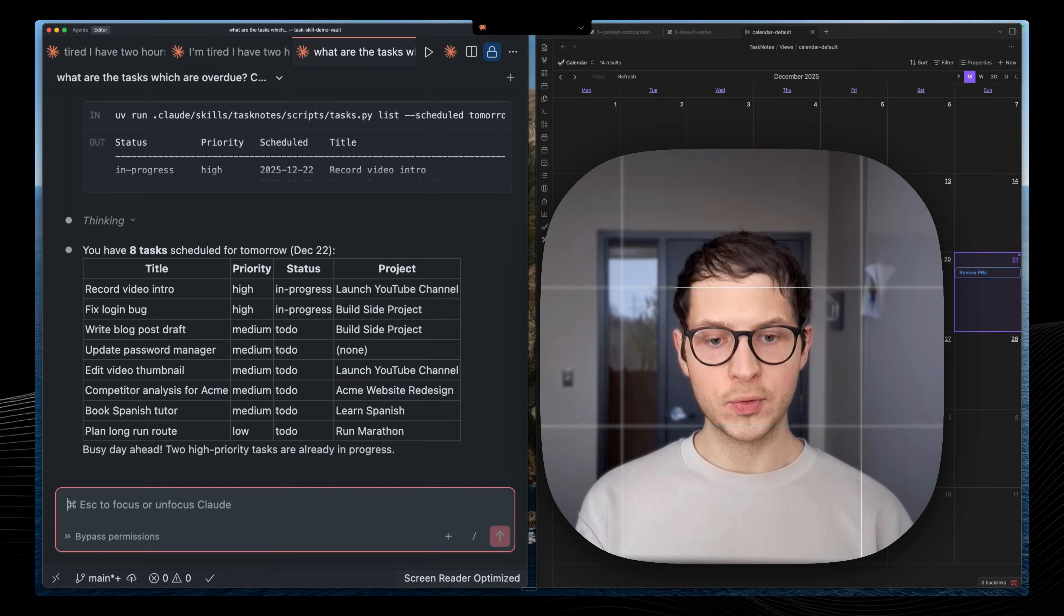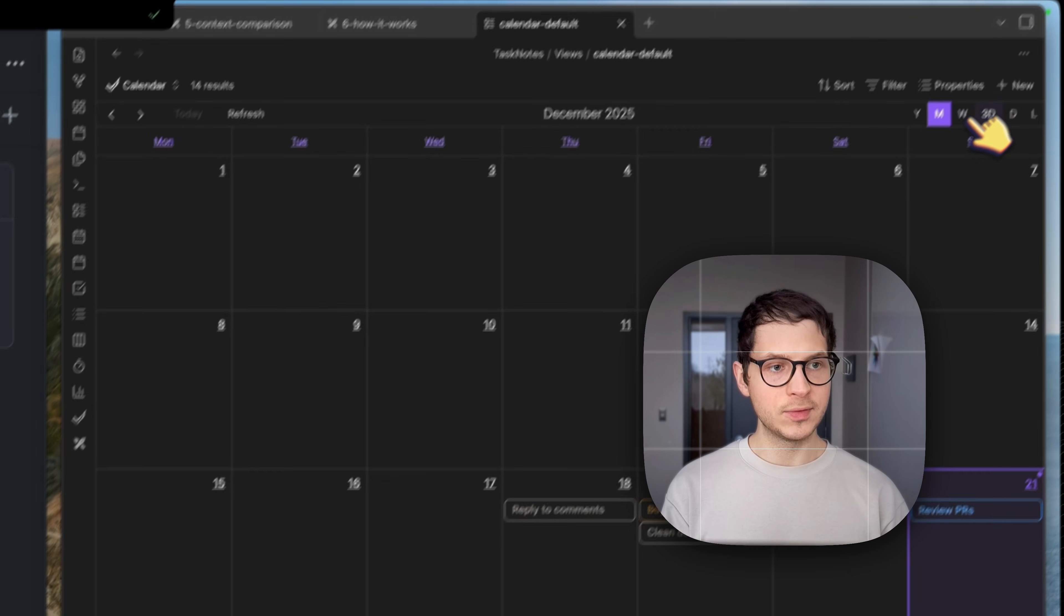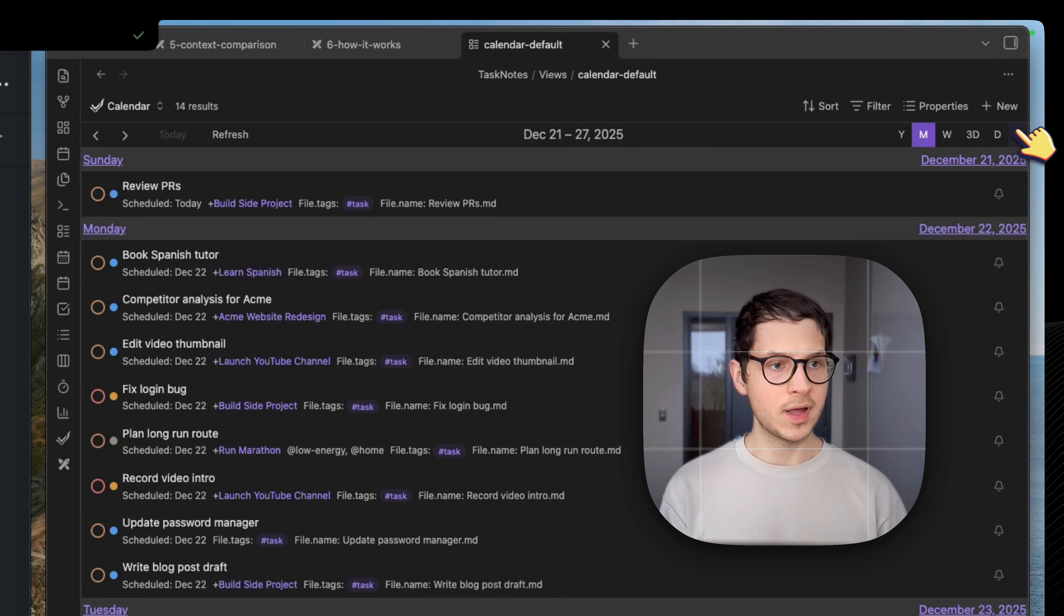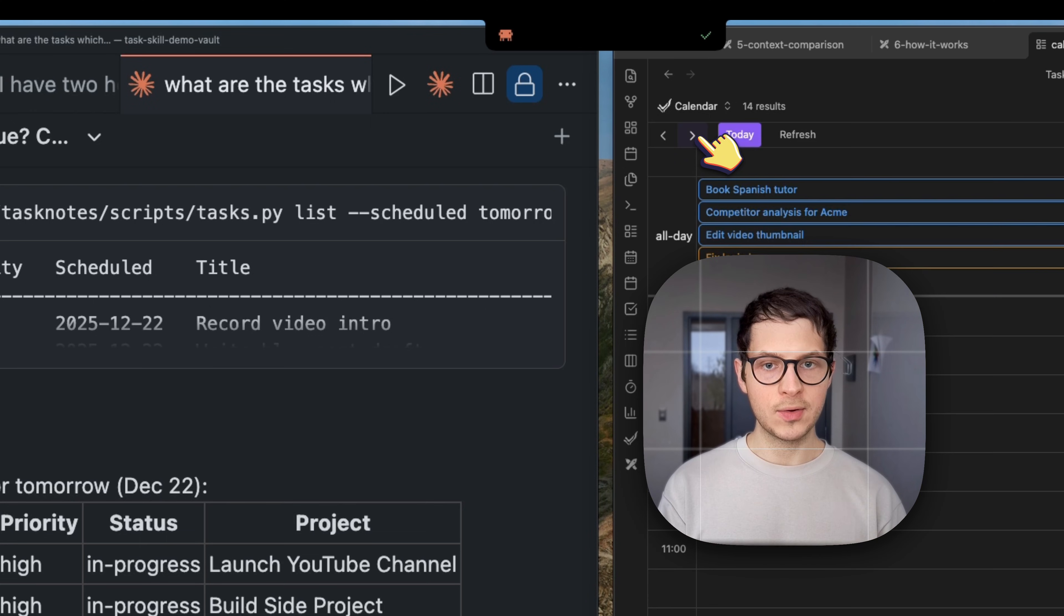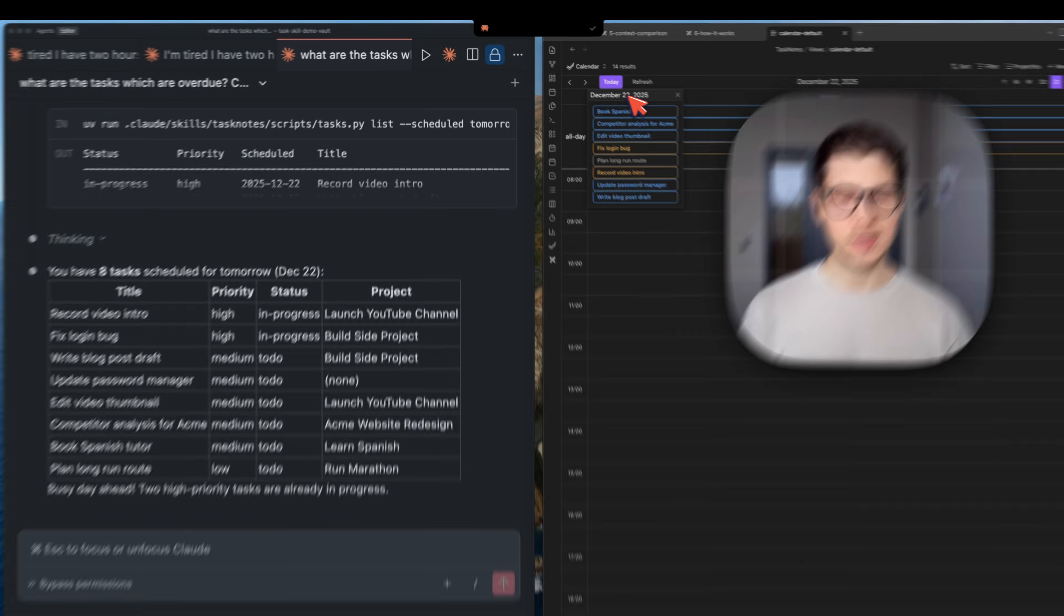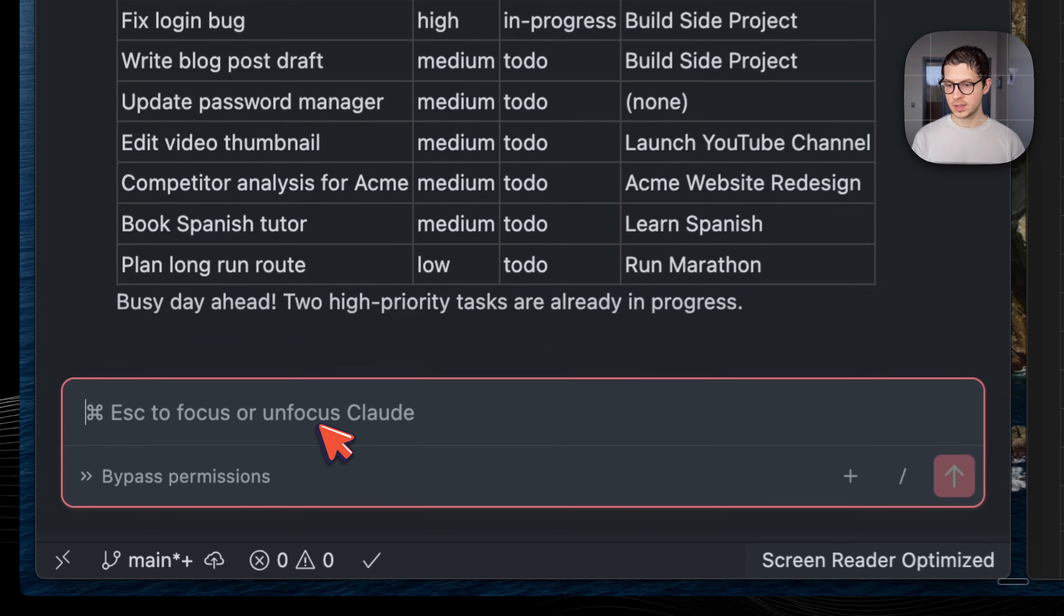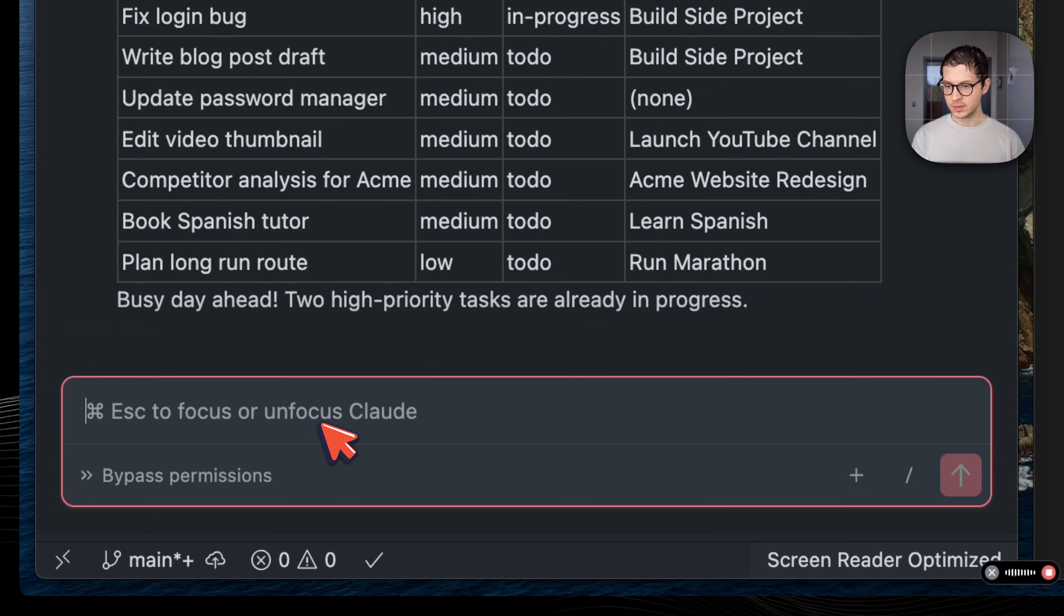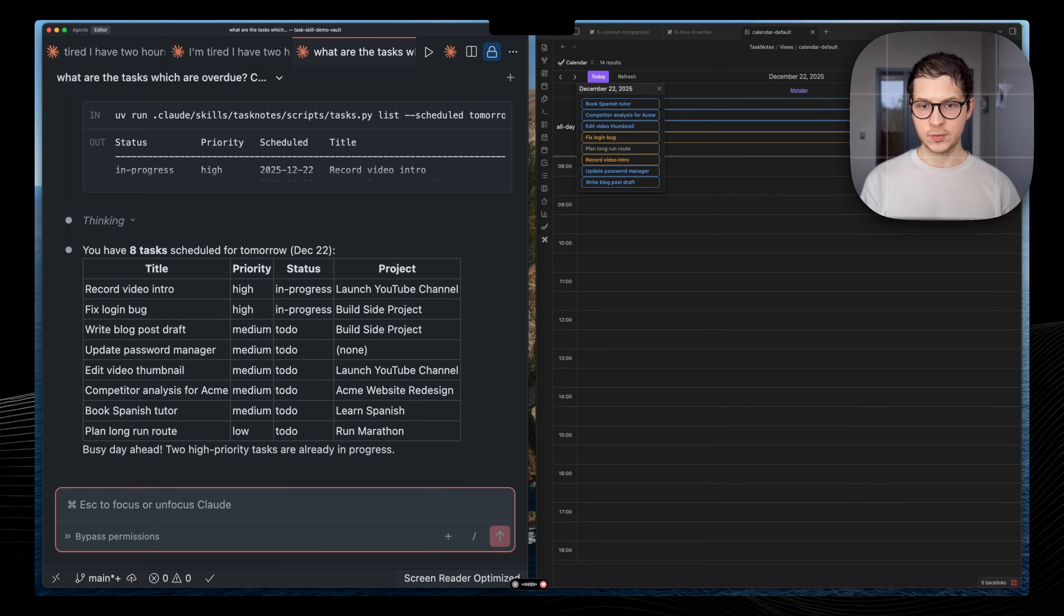With Claude, we can manage those tasks. We can schedule them. This is my today's view. Let's move on to tomorrow, December 22nd. And I have tasks, but they are not scheduled. I want to work with Claude to schedule my tasks for tomorrow.